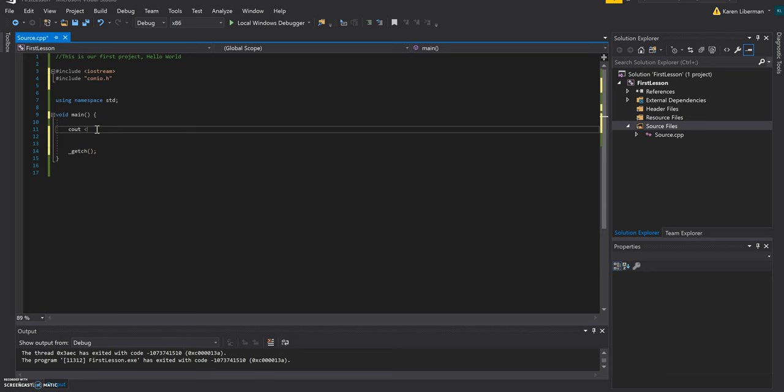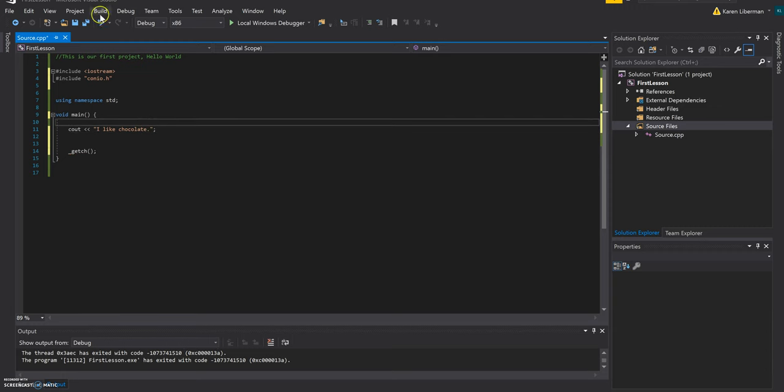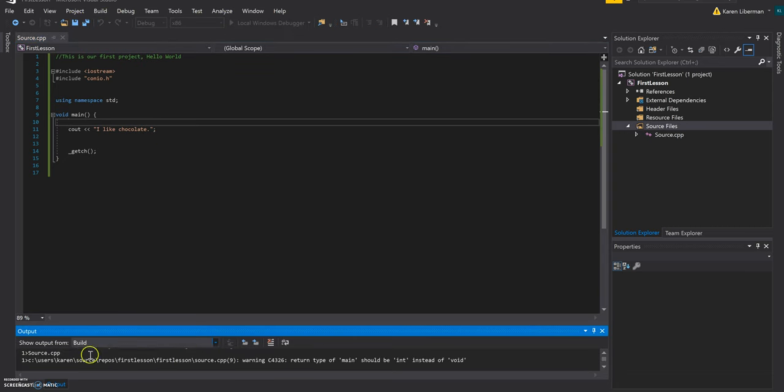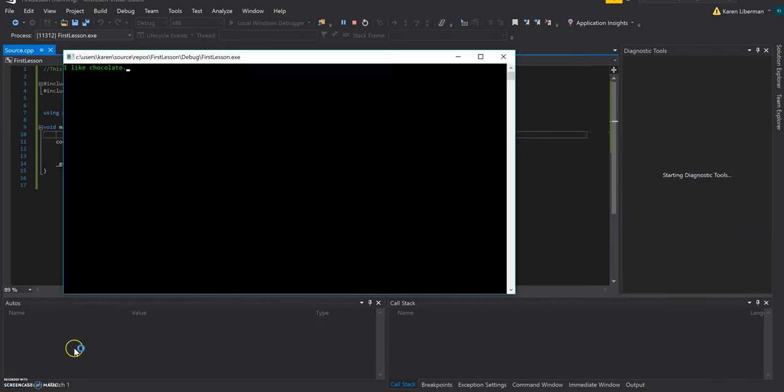So before you can actually run, you have to add something else to make sure that you're able to see the code on the screen. There's nothing wrong with this. You're just not going to be able to see it. So you have to include something else up here. So pound include conio.h